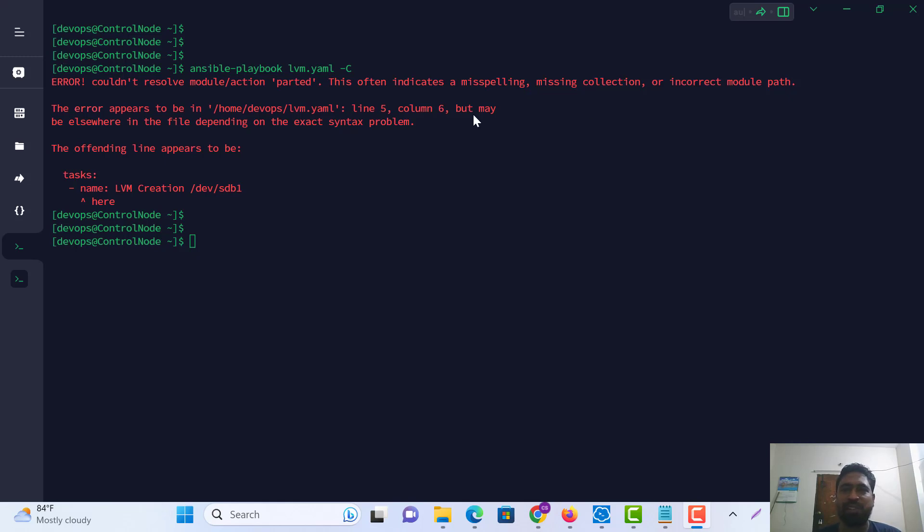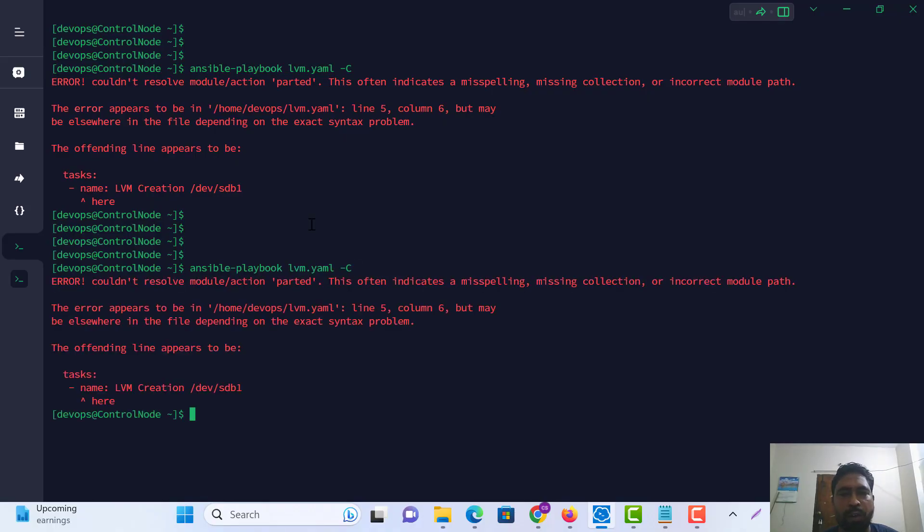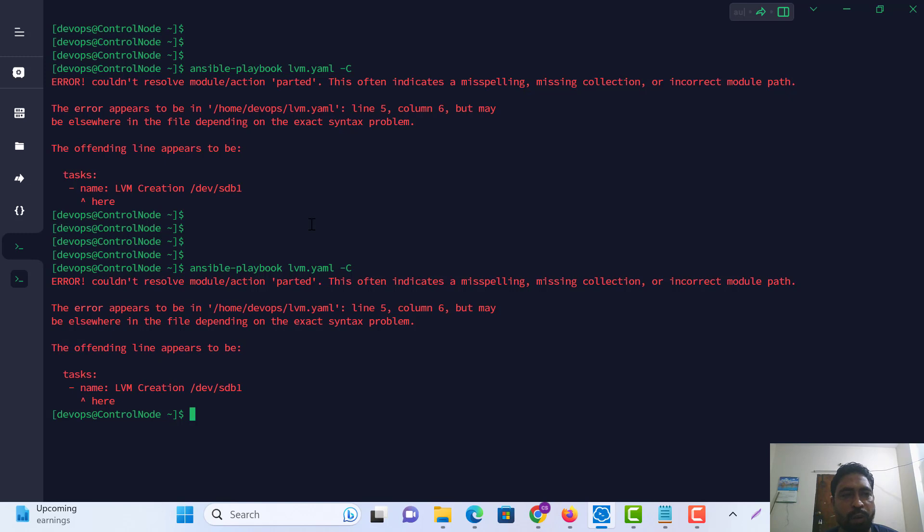Welcome to Silent Solution. Today we're fixing another problem. When I run the module playbook, there's an error: 'could not resolve the module action.' How to solve this issue?